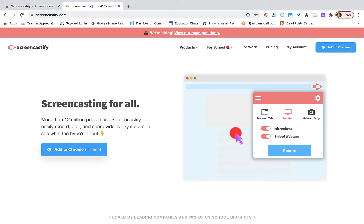Hi everybody, welcome back. My name is Mr. Campbell from Mr. Campbell Rocks and today we're going to be talking about Screencastify. I need to be clear, I am not getting paid or any promotion for doing this tutorial.